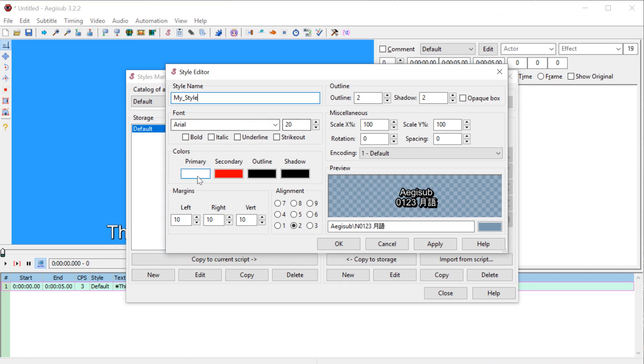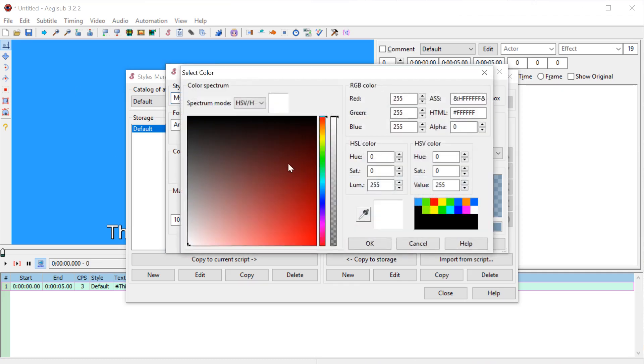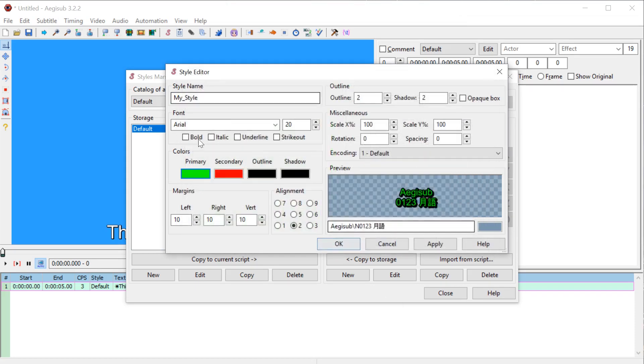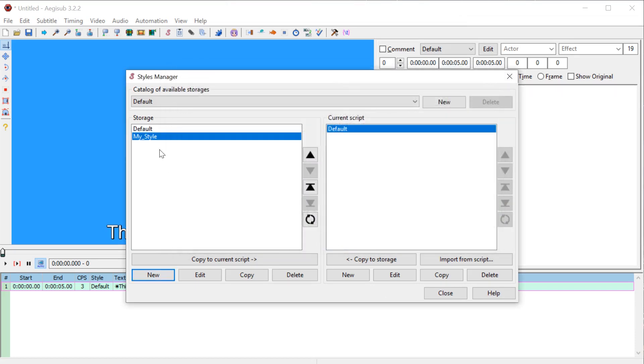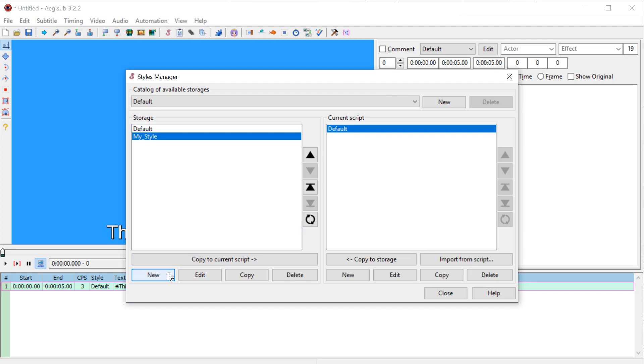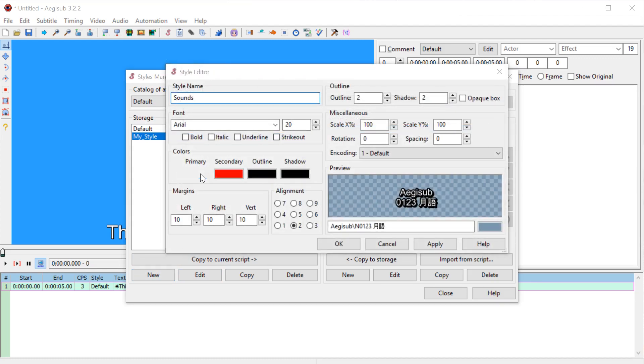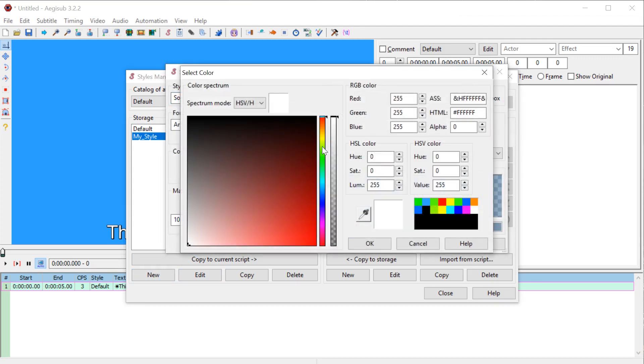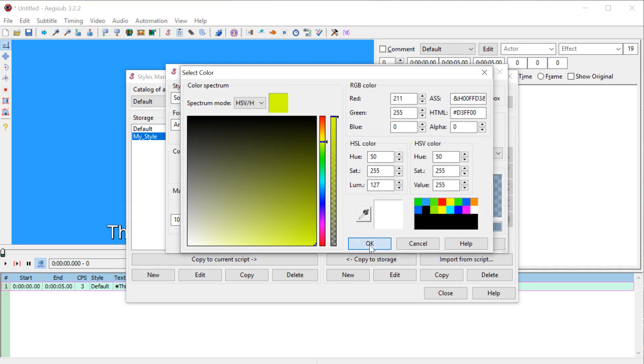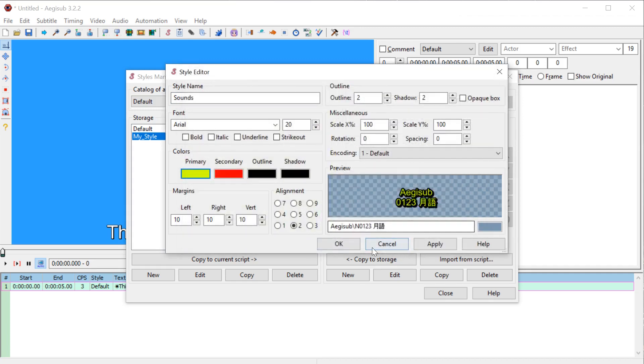So we can change the name and we'll call it my style. And we can leave it up, we can maybe change the color to a green or something and leave everything else the same and hit apply and okay. So now we have two styles here and we'll make another one. We'll call this one sounds and we'll change it to a yellow color and go okay and go okay.